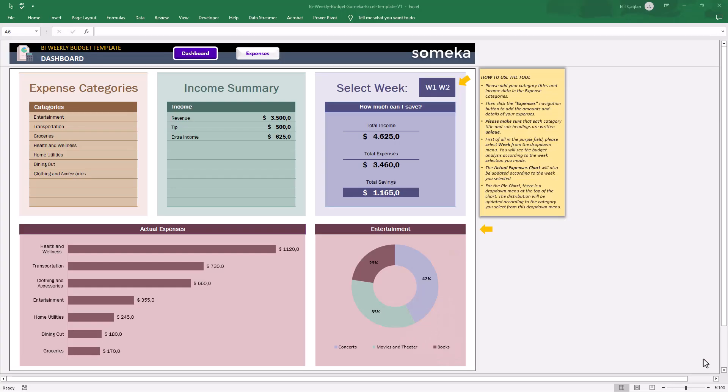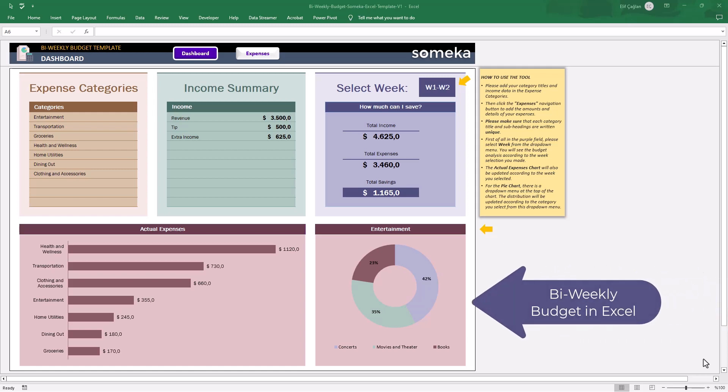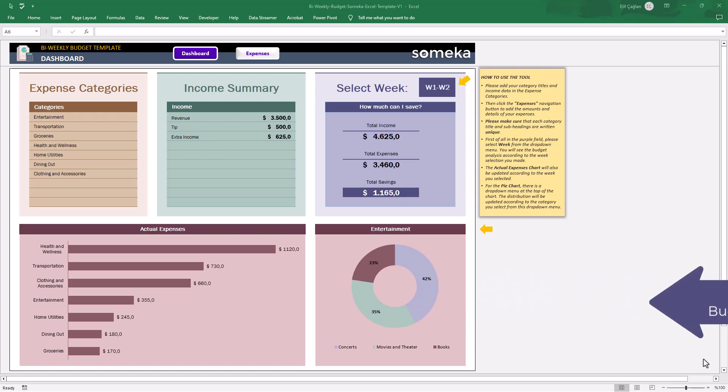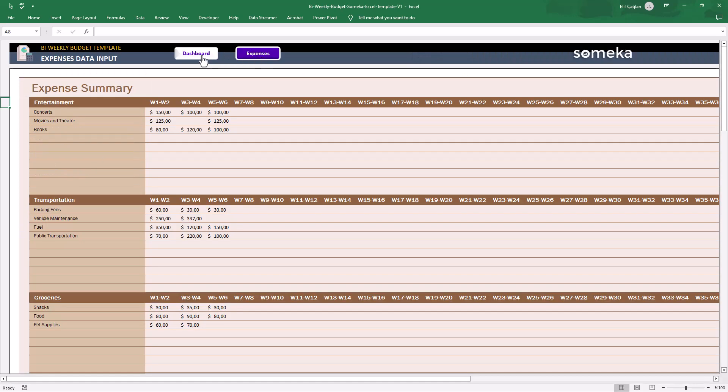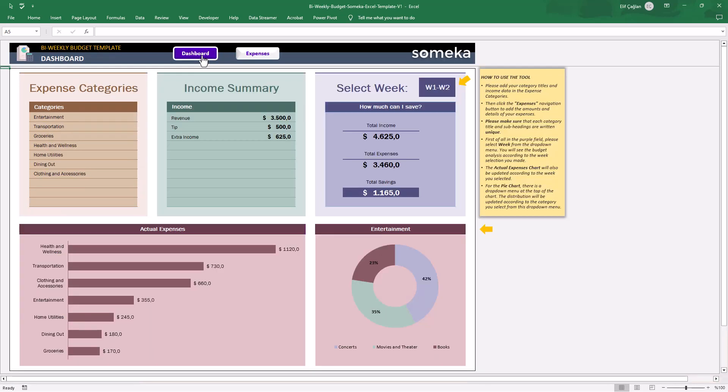Hello and welcome to SOMECA channel. We are here today to introduce a new budget template, B-Weekly Budget. This Excel budget has two main sections, the expenses and the dashboard.